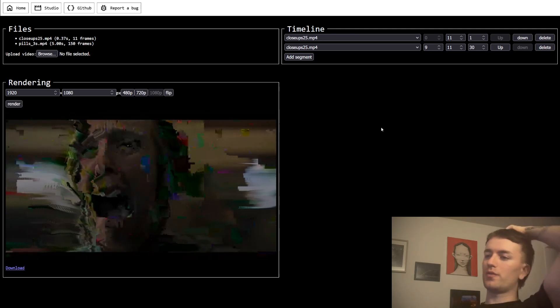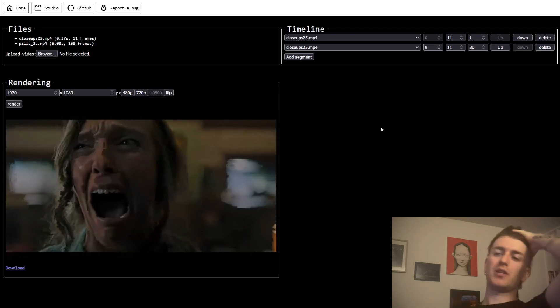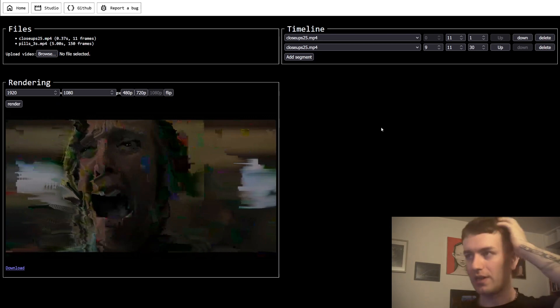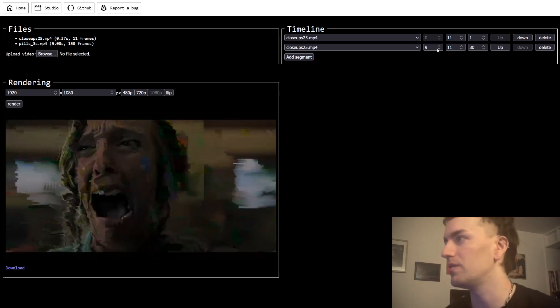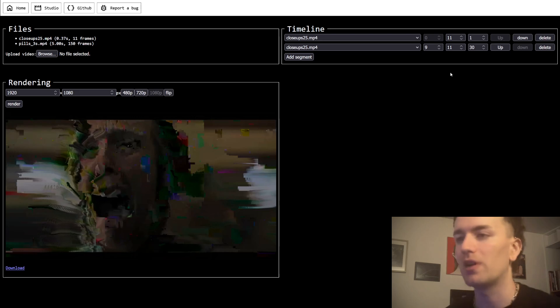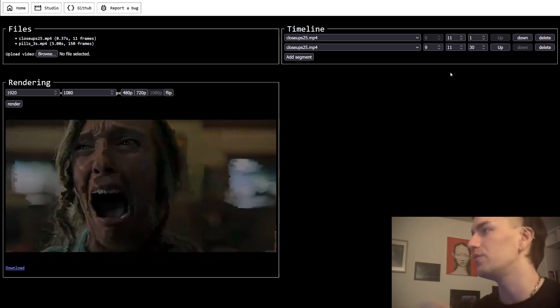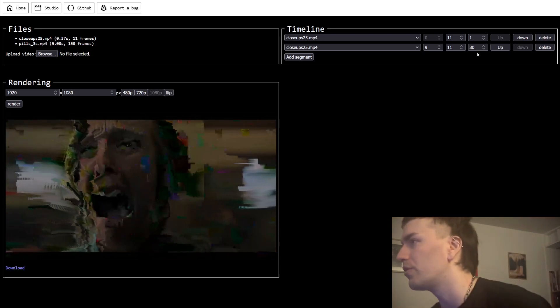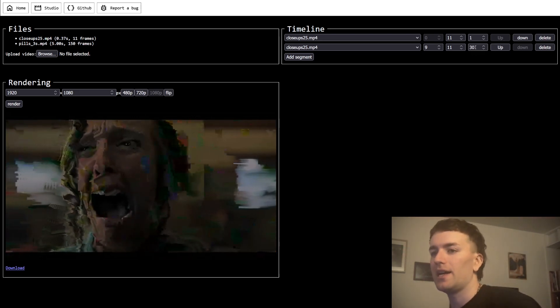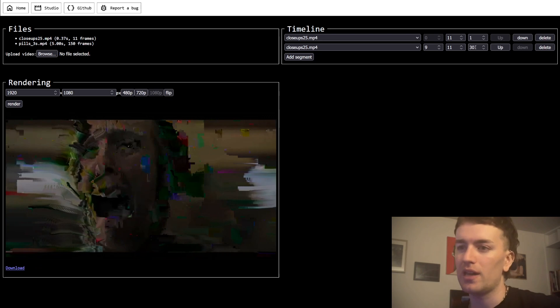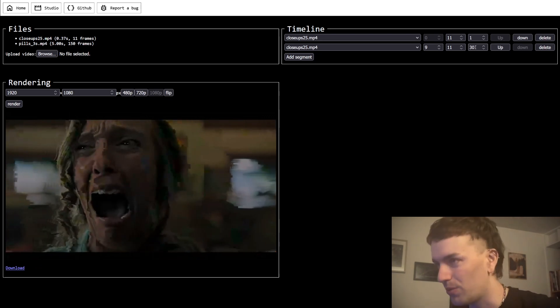We have the first datamosh effect that I call the glide effect, which is basically when you take like a few frames — like two or three — and you repeat them over and over and over.